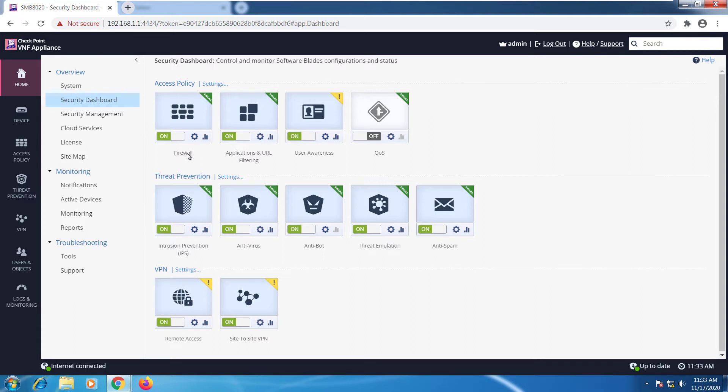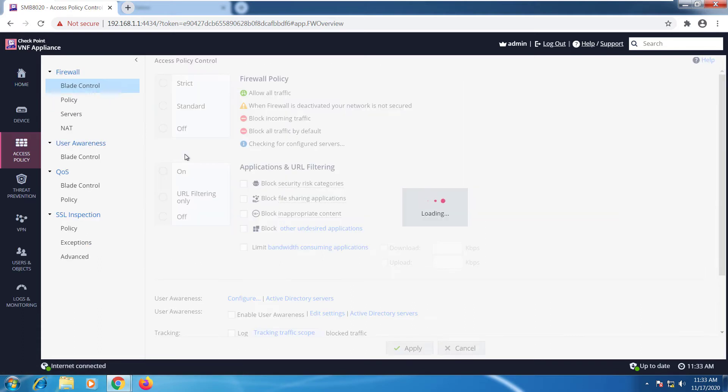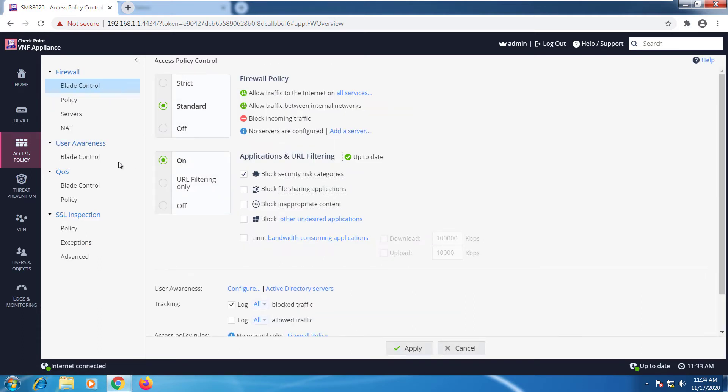I can click over firewall and it will take me to the access policy tab. You can see now I'm on a different tab and this is the firewall settings. At the moment it's going to allow traffic to the internet on all services, allow traffic between internal networks, and block the incoming traffic.